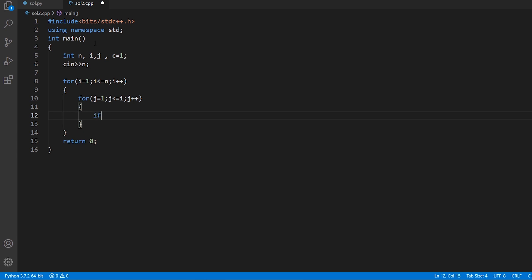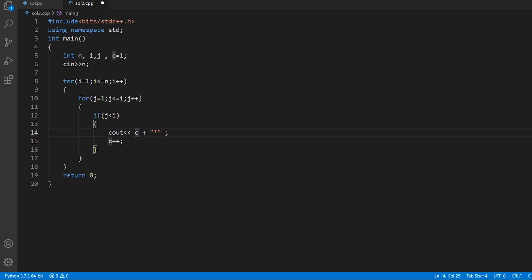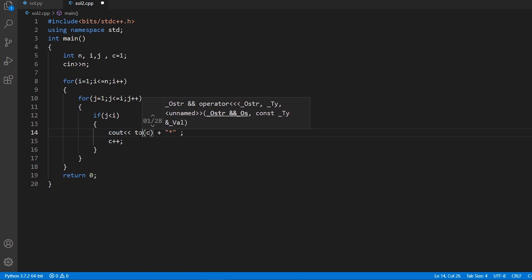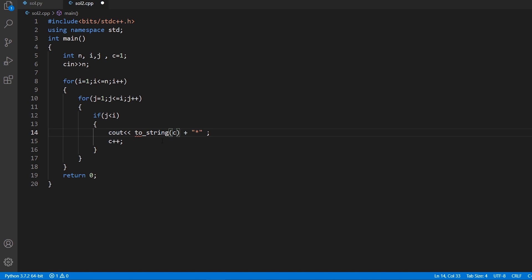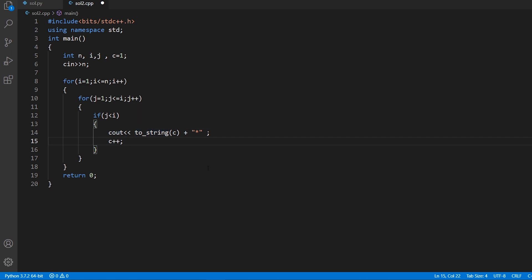We check if j is less than i. If so, we print the value c followed by a star. However, we cannot directly concatenate an integer and a string in C++, so we use the built-in to_string method to convert the integer to a string first. After printing, we increment c with c++, which handles incrementing the printed values across lines.